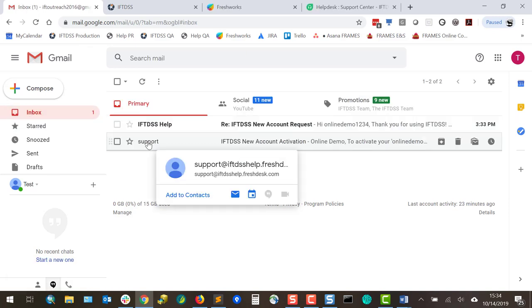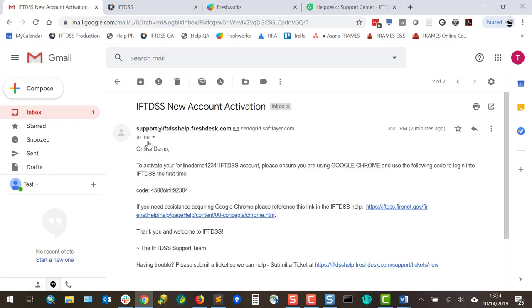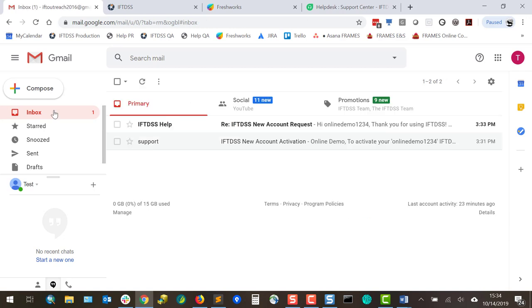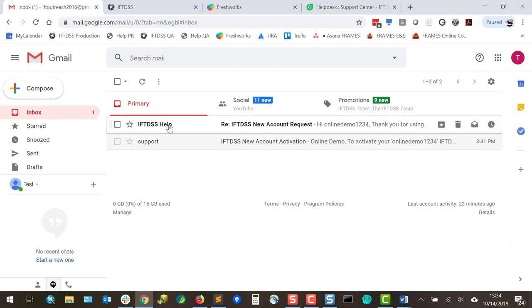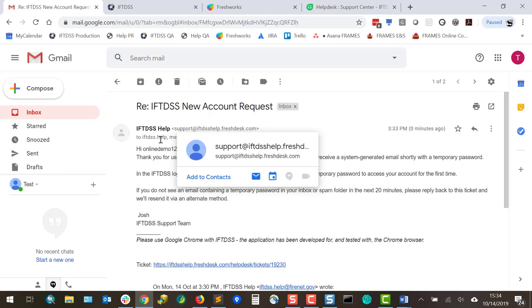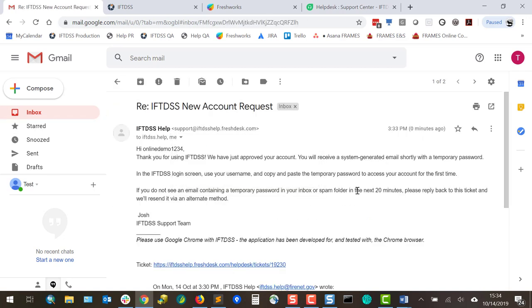For federal users your .gov email will automatically be approved and you'll only see this email from IFTDSS. For all other users you'll also see an email from the support desk to let you know that your account has been approved and to look for your temporary password in your email box or sometimes the spam folder.